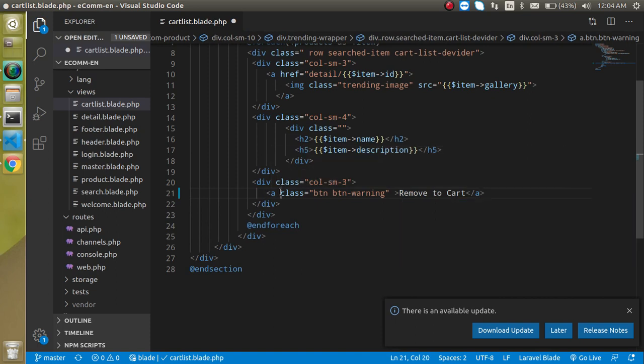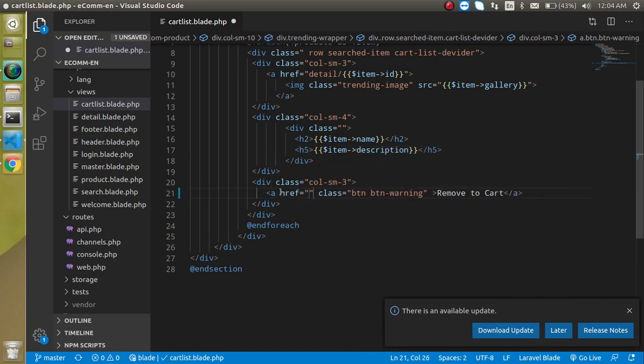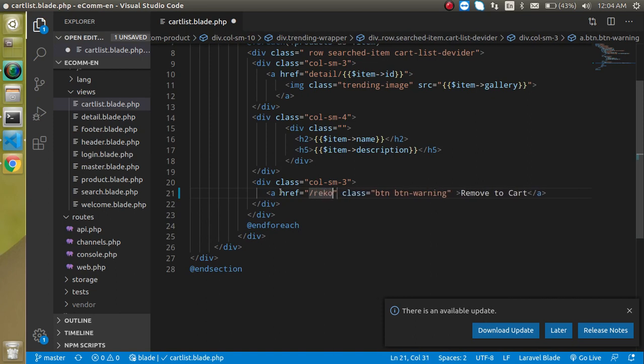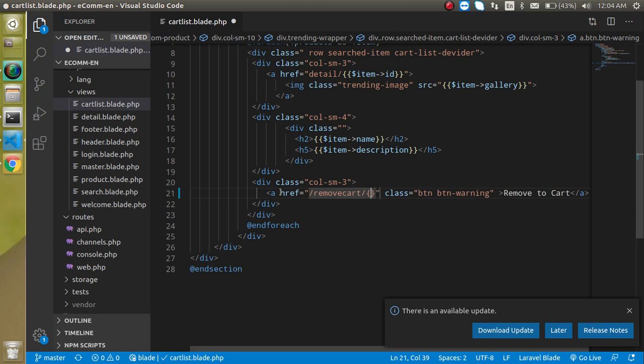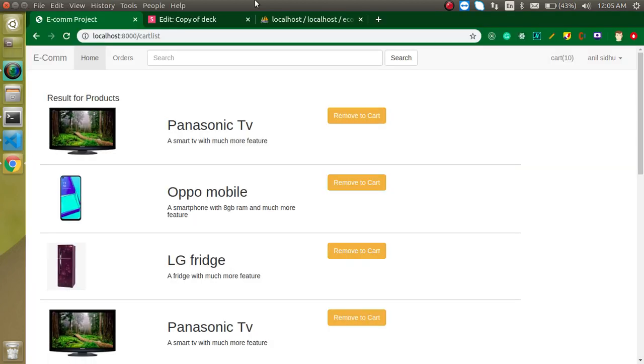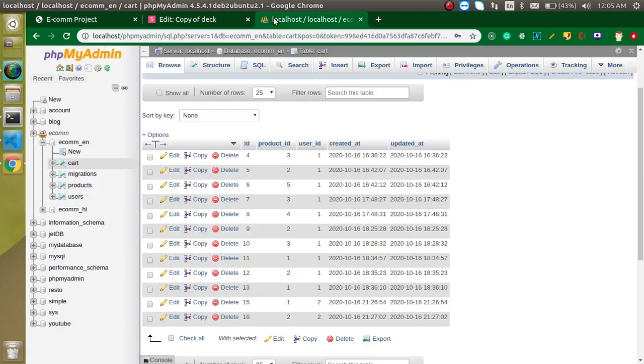And add a href tag, right? So we can just make a link here. So let's say we just want to make a link with the remove cart or something. And now we need to ID of the cart table.